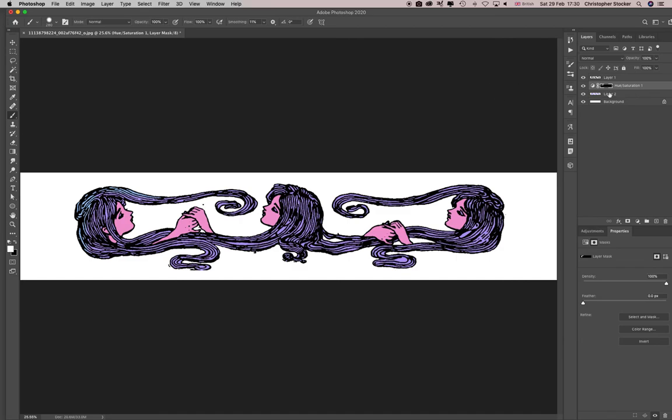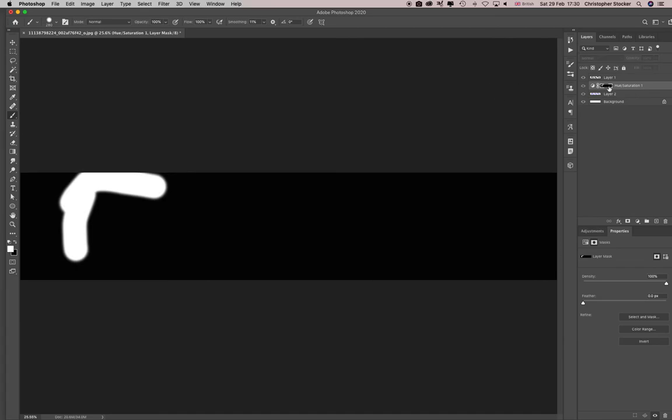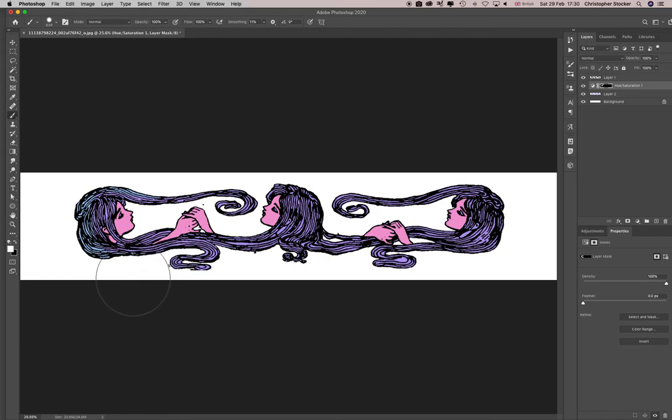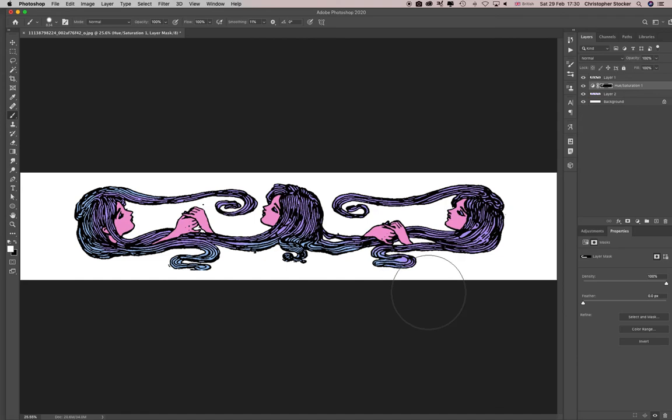Now I'd be inclined just to paint that blue in. You see what's happening here? I'm painting in a different shade, which is one way of doing it I suppose.